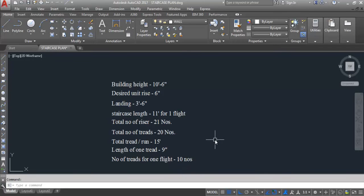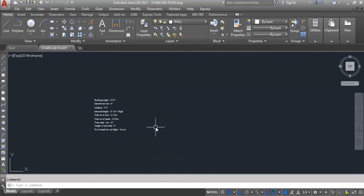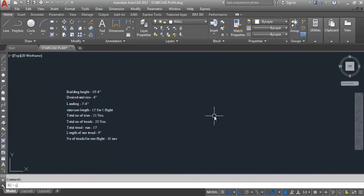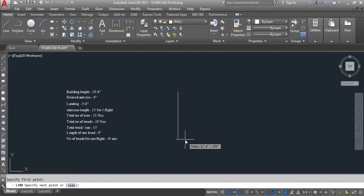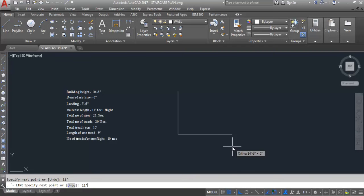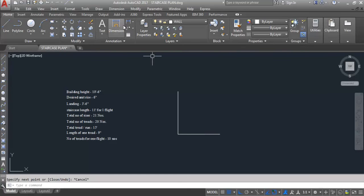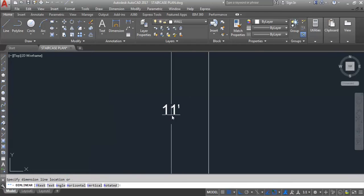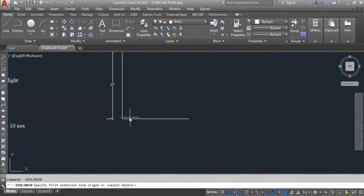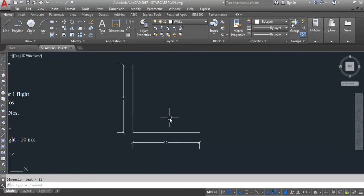So we have two flights. The LSF staircase contains two flights, each flight with 11 feet length. So staircase length is 11 feet for one flight. Using the line command, specify the first point, then specify the length 11 feet. Again this side 11 feet. So staircase length is 11 feet for one flight — here to here this is 11 feet, and again here to here this side also 11 feet. We have two flights, each flight length is 11 feet.